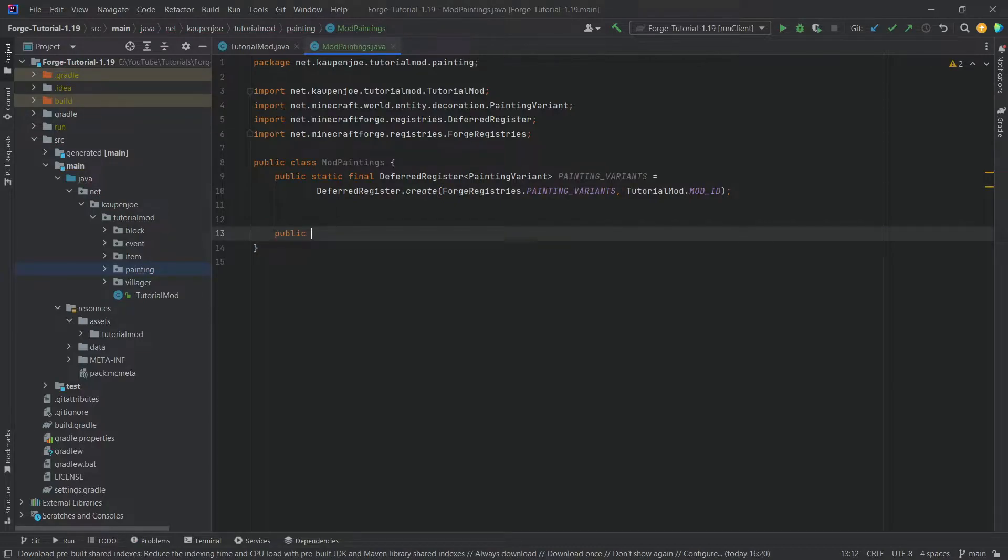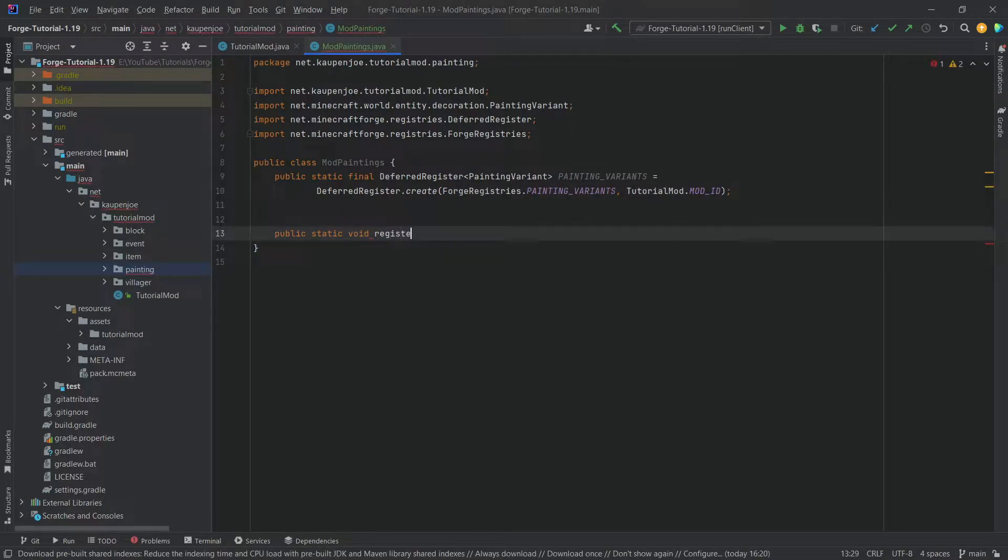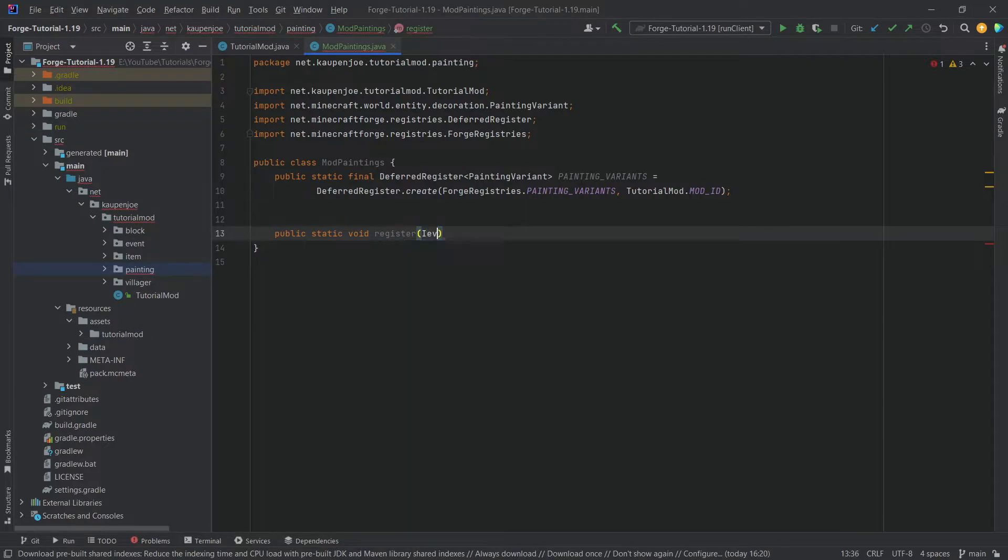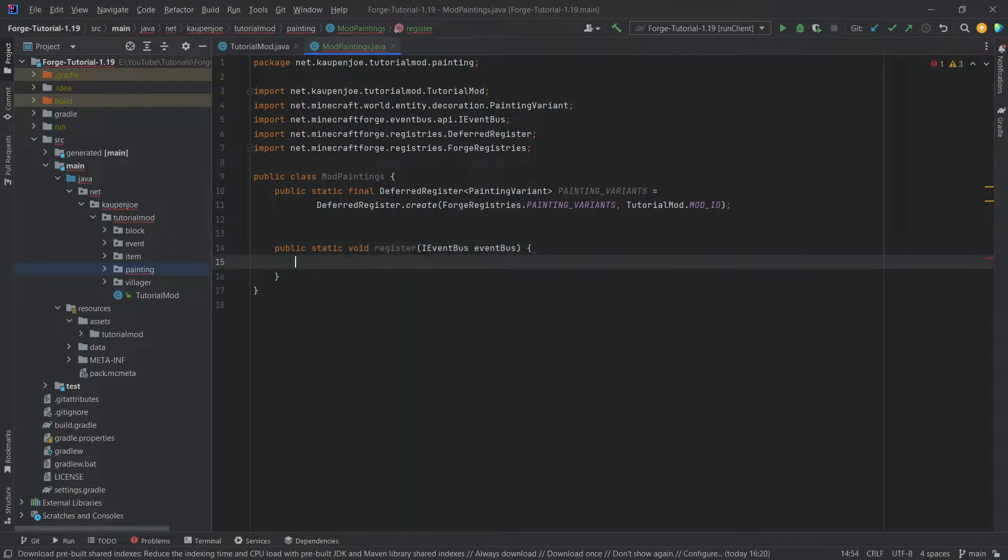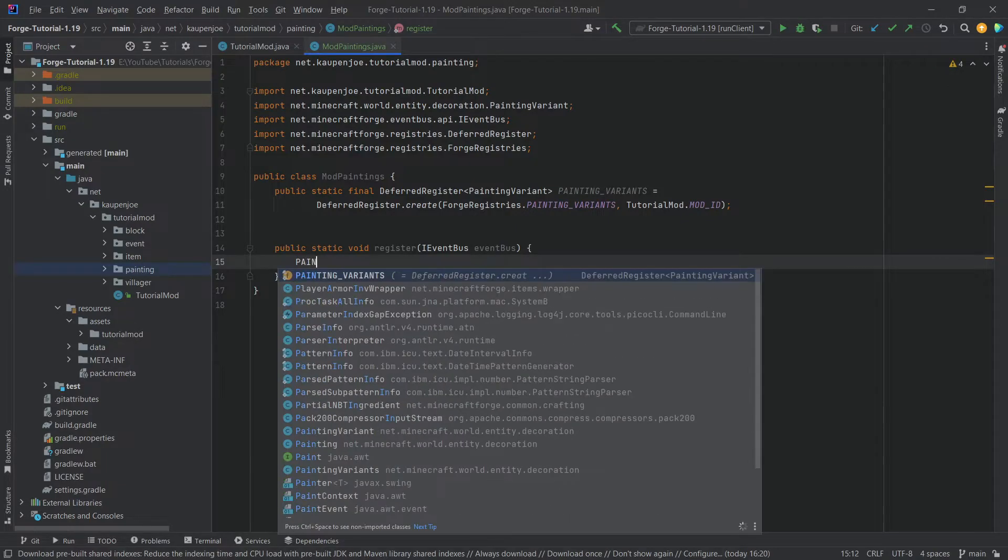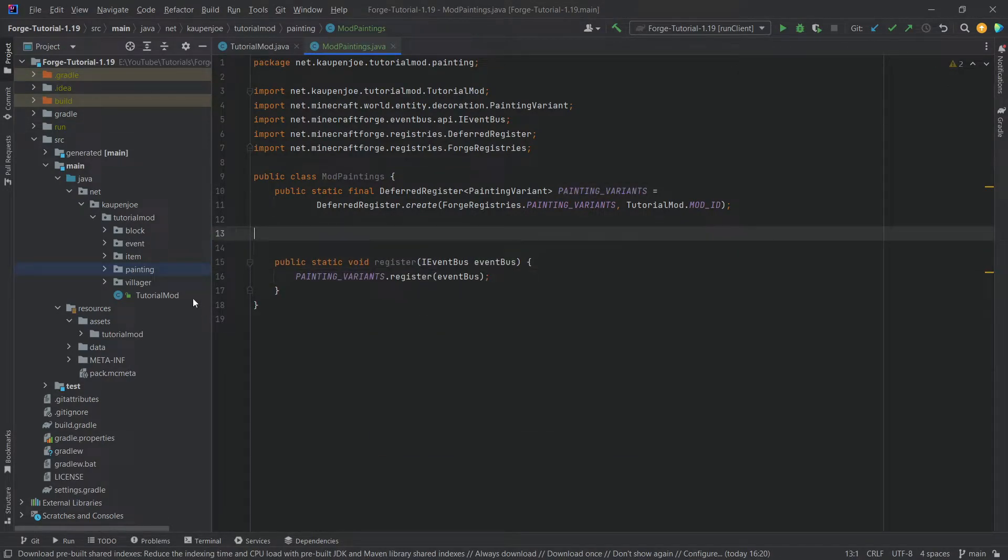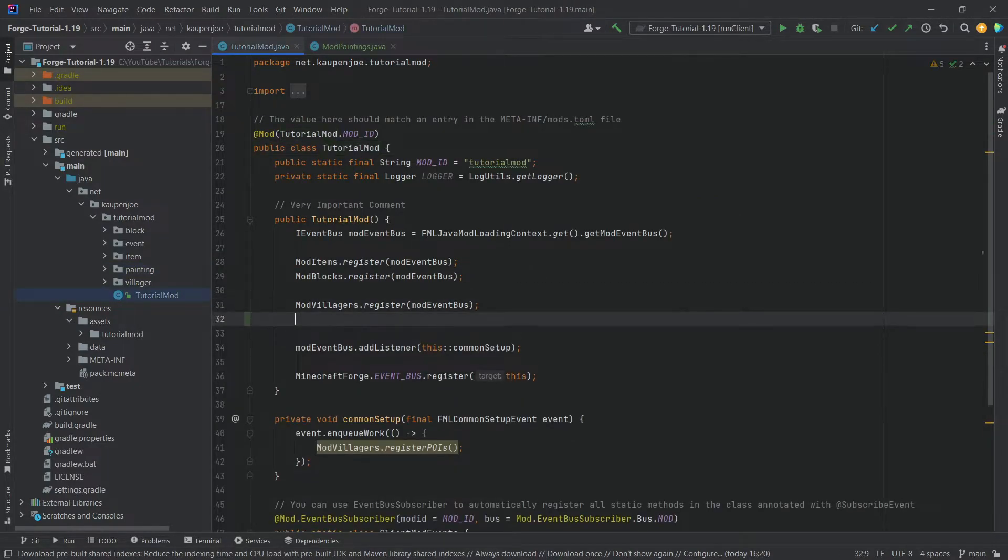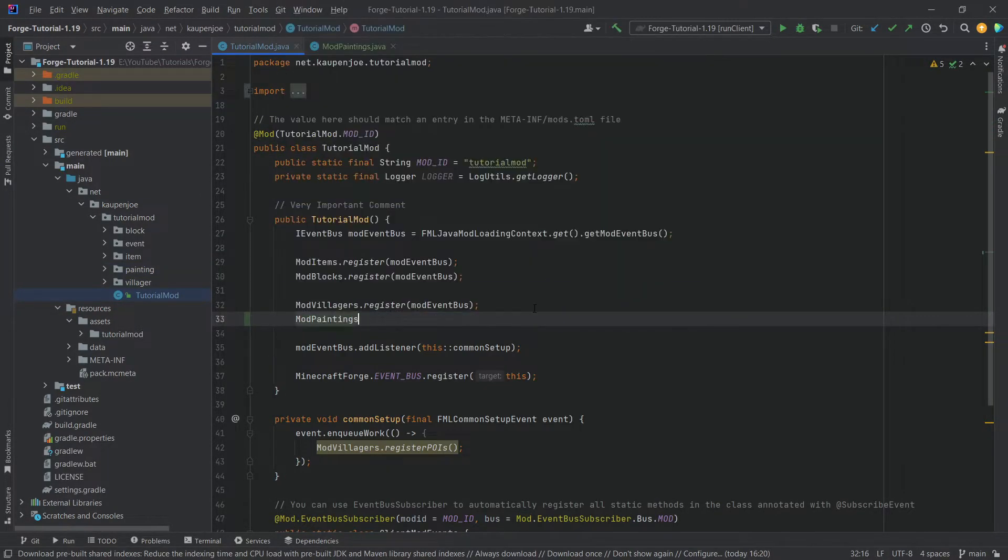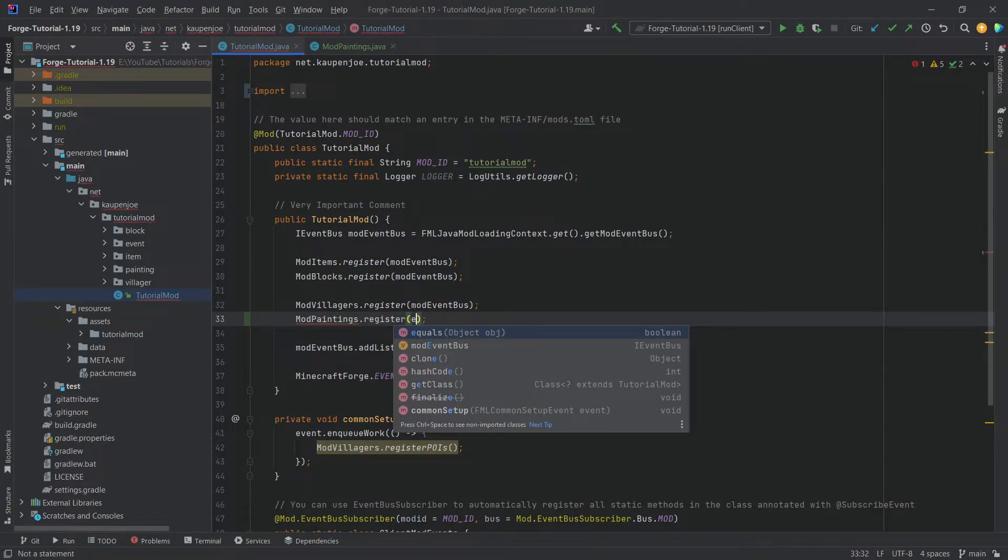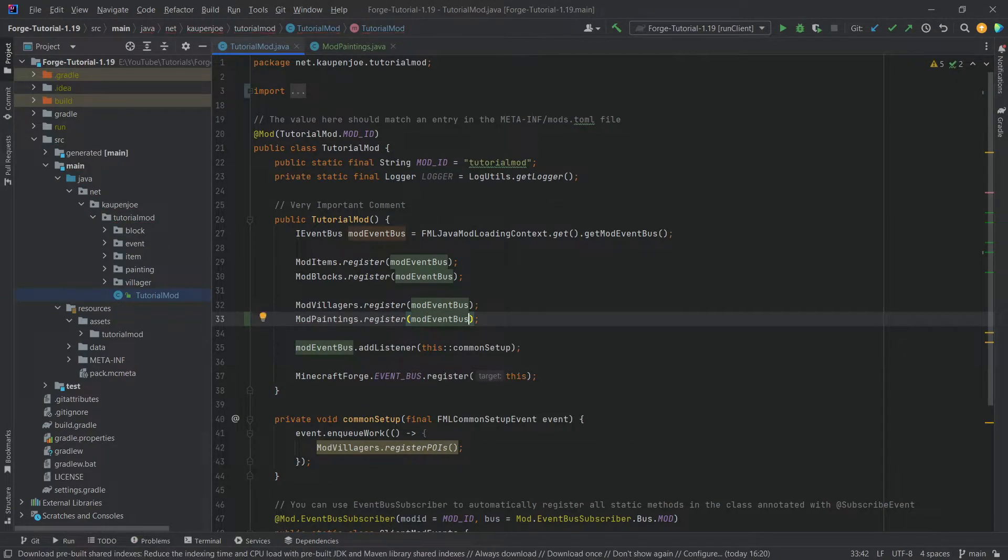And where there is a deferred register, I hear you say, there is also a public static void register method with an event bus called event bus. And then we're calling the deferred register painting variants dot register passing in the event bus. Now this will of course be called inside of the tutorial model class. So mod paintings dot register, and then passing in the mode event bus right here.